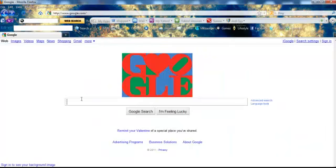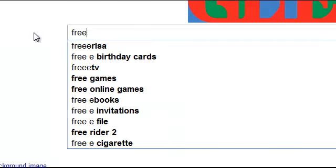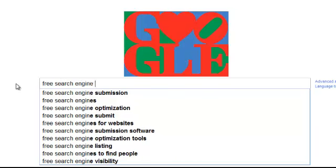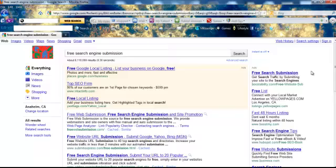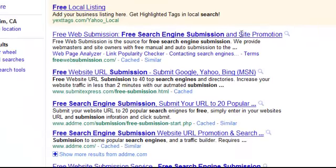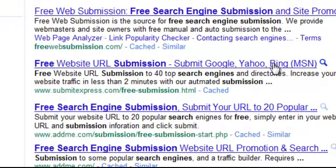Now I'm going to teach you a few different things. You type in 'free search engine submission' and up will come all these free website submissions. For example, here's one right here — it says 'Free Website URL Submission: Submit to Google, Yahoo, and Bing.' If you're serious about your business and you want to build a customer base, it's key to put your website in the search engines.